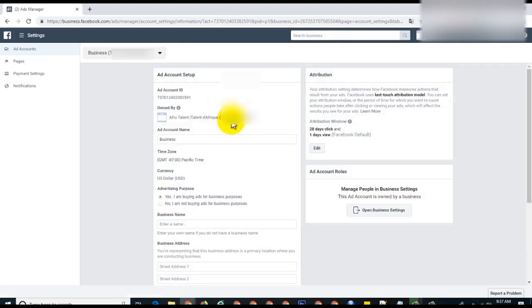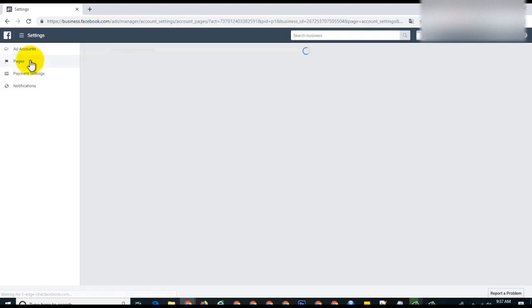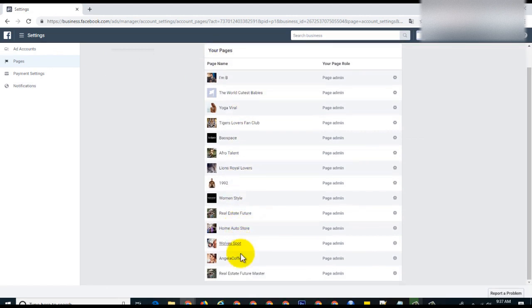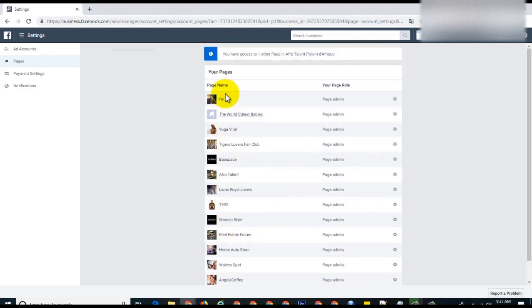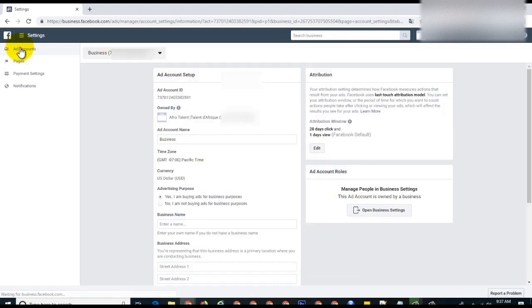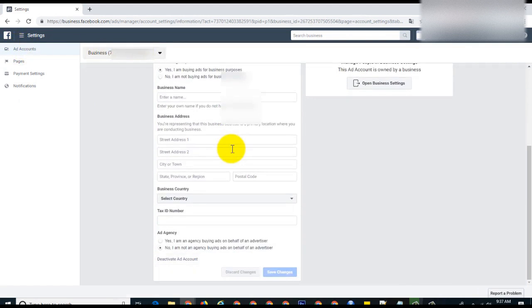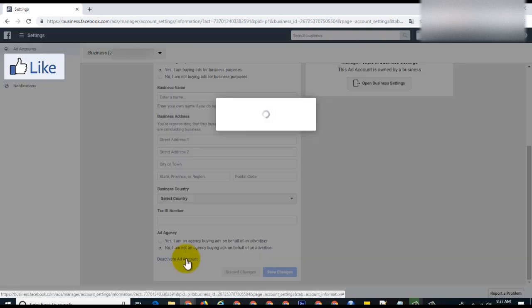These are the settings for the specific ad account. You can see the pages, all the pages and Instagram pages that I have that I can assign to this account. To delete the account, you come back to ad accounts and scroll to the bottom. There is an option called deactivate ad account. You just click there.